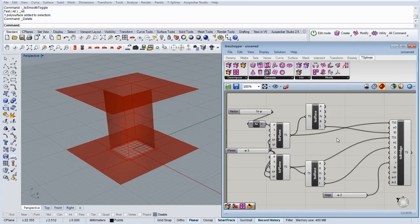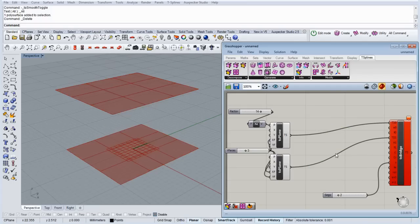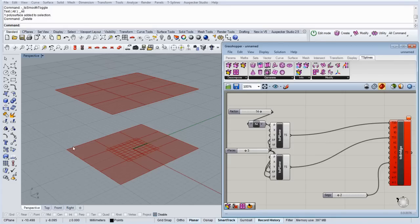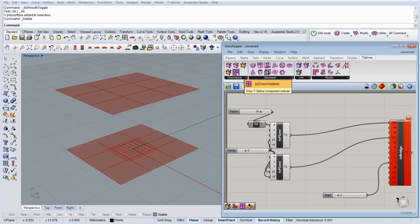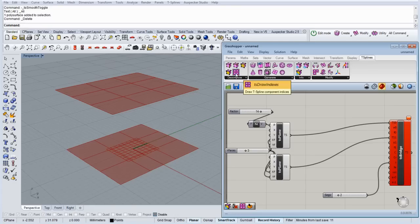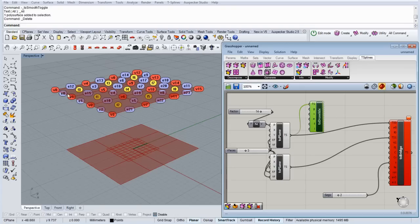As we said, we can also bridge edges of surfaces, so let's try that. Let's delete these ones. So basically what we want to try is to bridge these edges with these edges. So for now we need the indices of the edges, and for that we're going to use this component. It's called the Weaverbird draw indexes. So when we connect a surface, it gives us the name of each component: the edges, the vertices, and the faces.